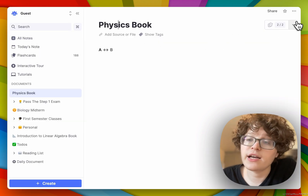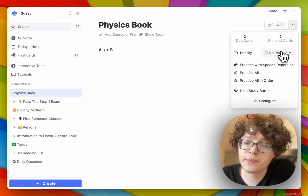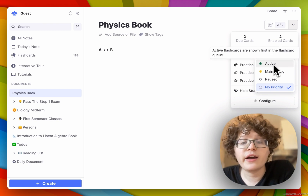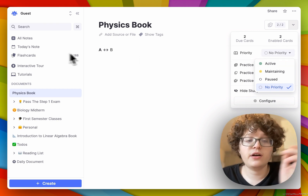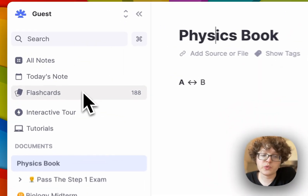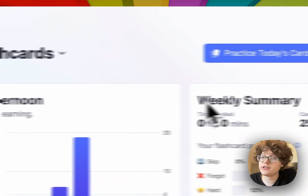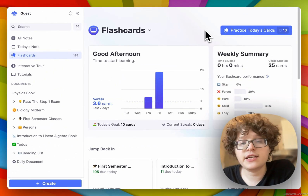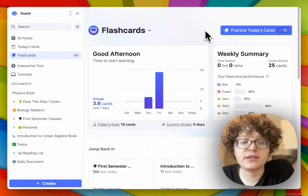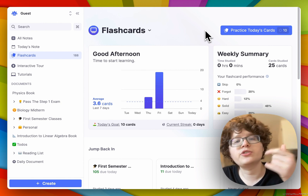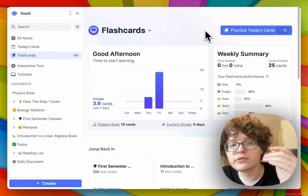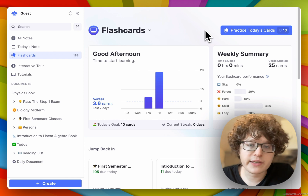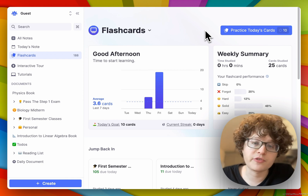I can click on this to jump into practicing any flashcards in this document. Additionally, I can change the document's priority here. Cards in the active state will appear at the front of your global queue, which can be accessed on the Flashcard Home from this button here. The active state is supposed to represent classes you're currently in, books you're currently reading, or learning projects you're currently focused on — things that you're actively trying to develop your understanding of.